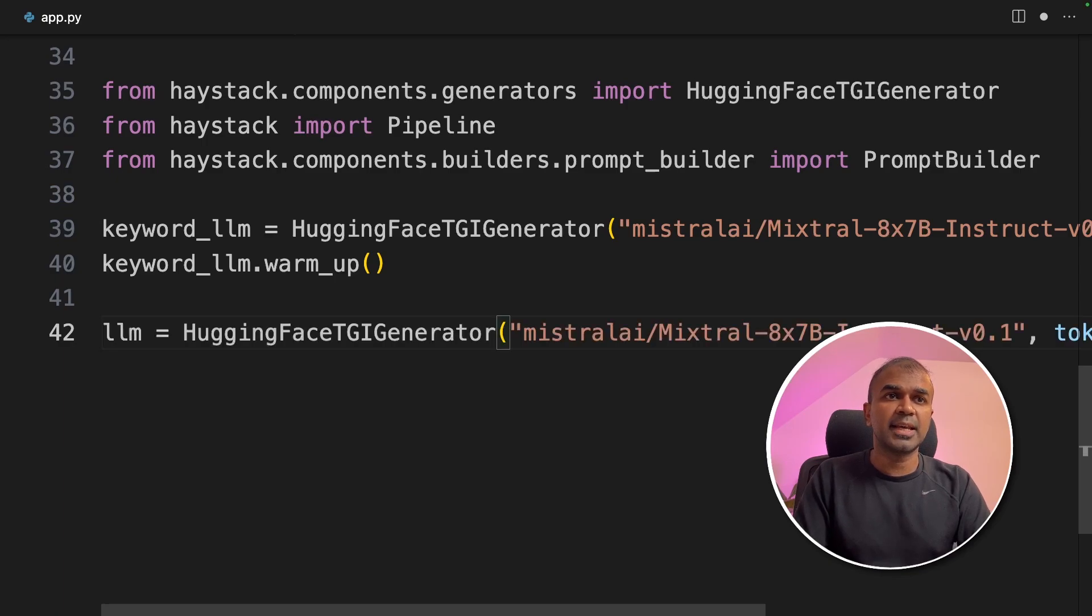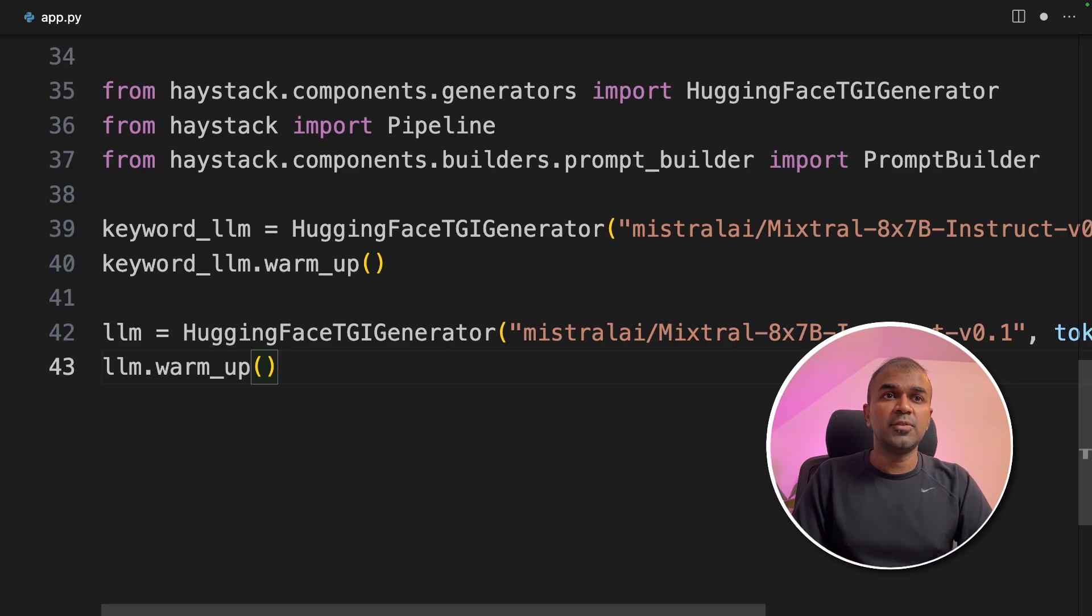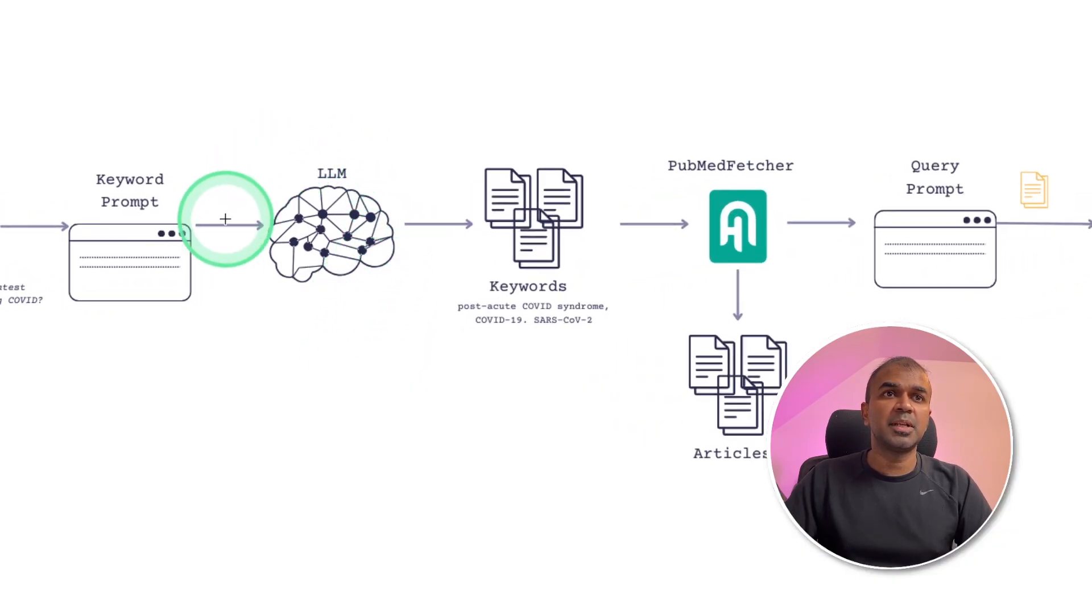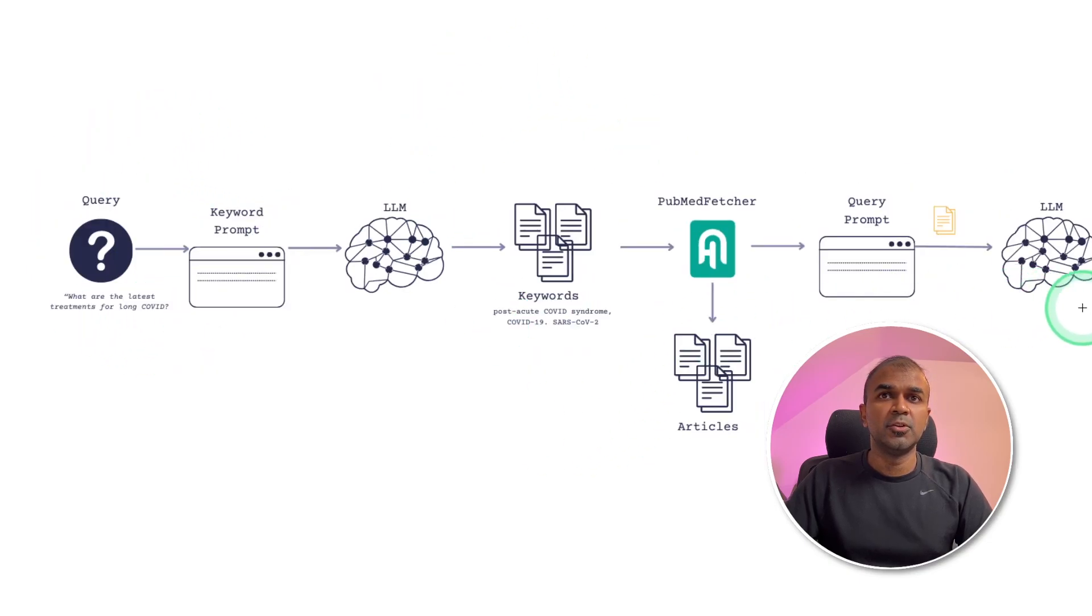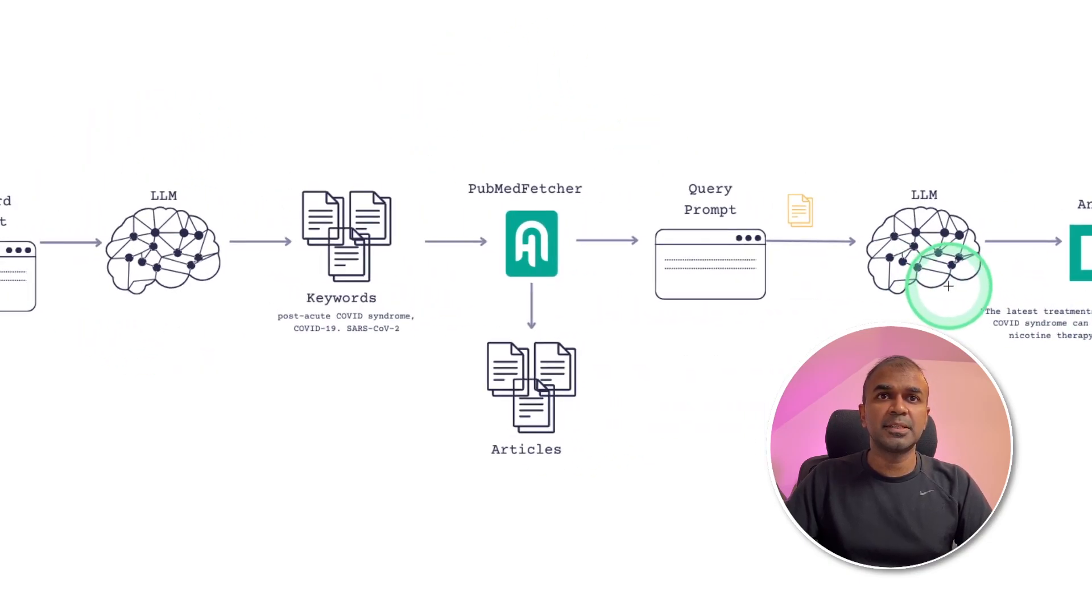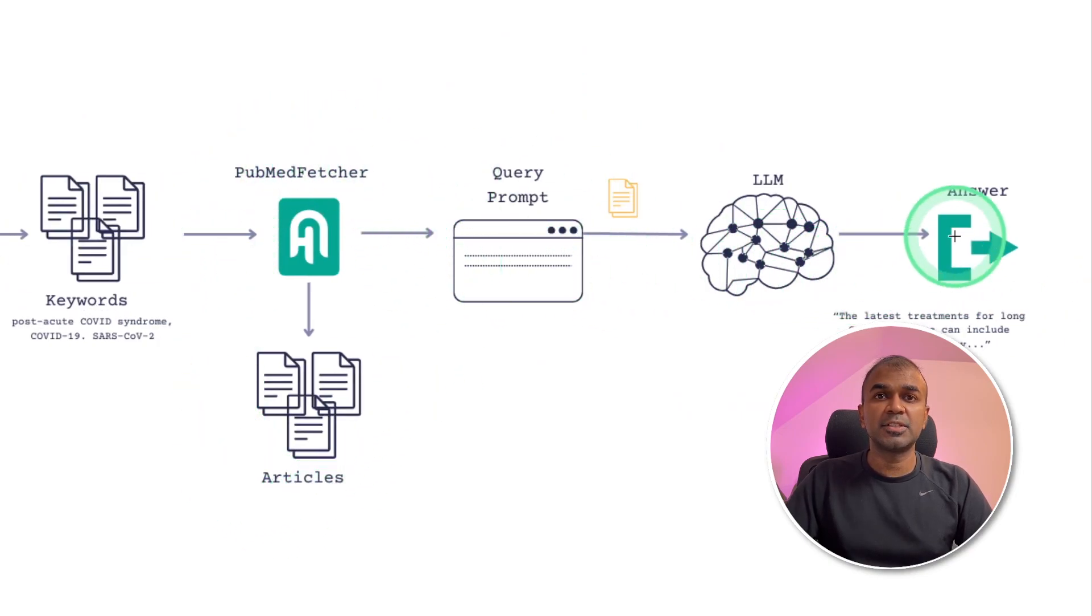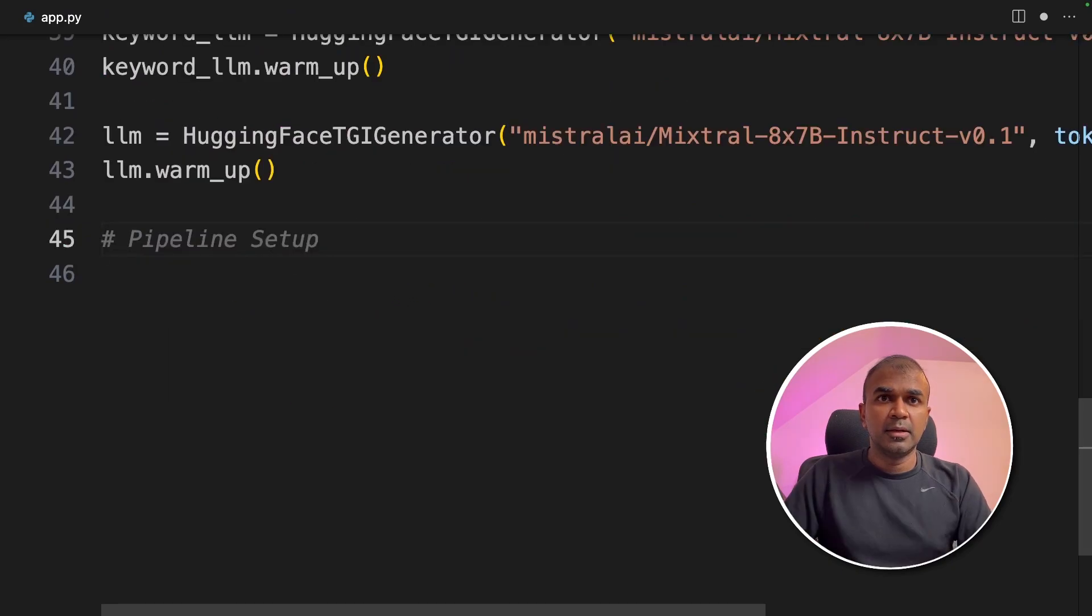Similarly, we are defining the second LLM, that is Mixtral again, with LLM.warmup. So if you see the image, the keyword LLM is nothing but the LLM which converts the received question to keywords. The normal LLM is nothing but it gets all the articles from PubMed and then gives us the final answer. So that's what we are defining here.